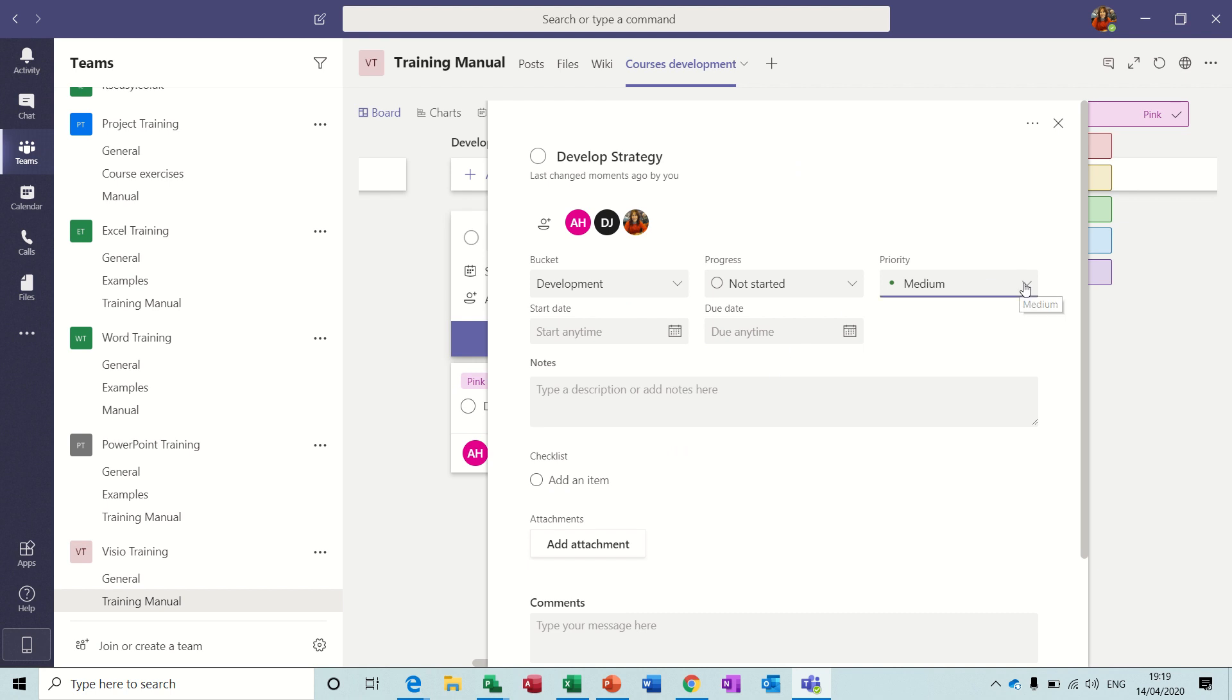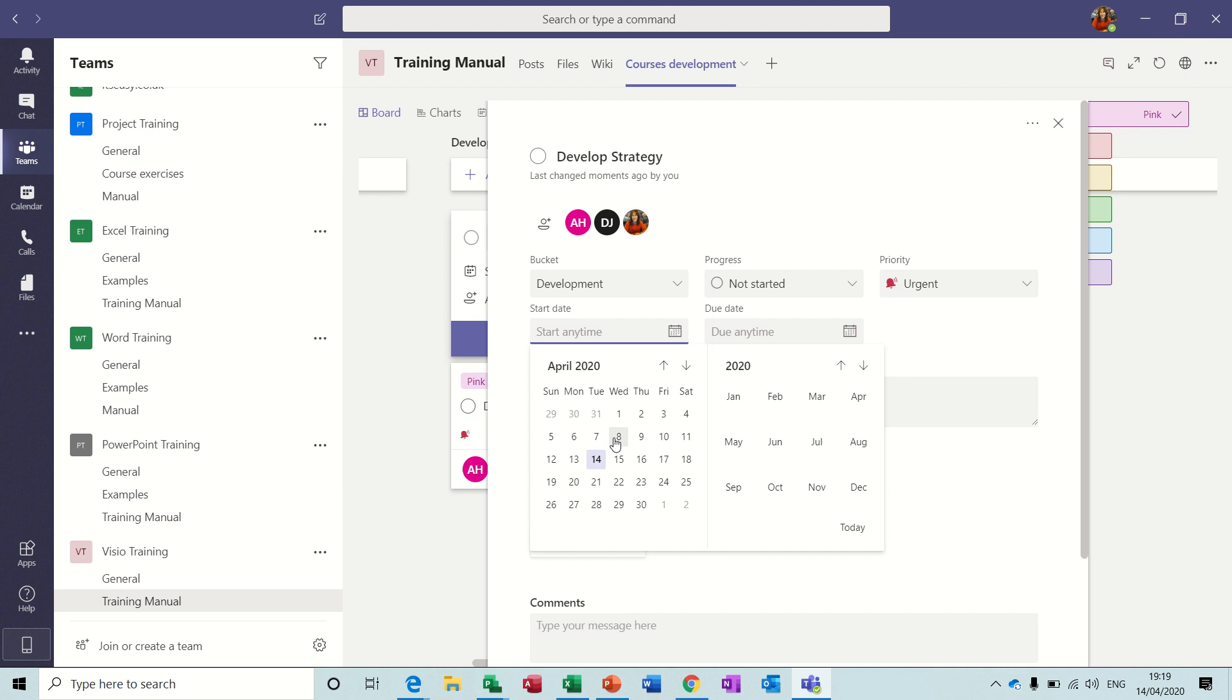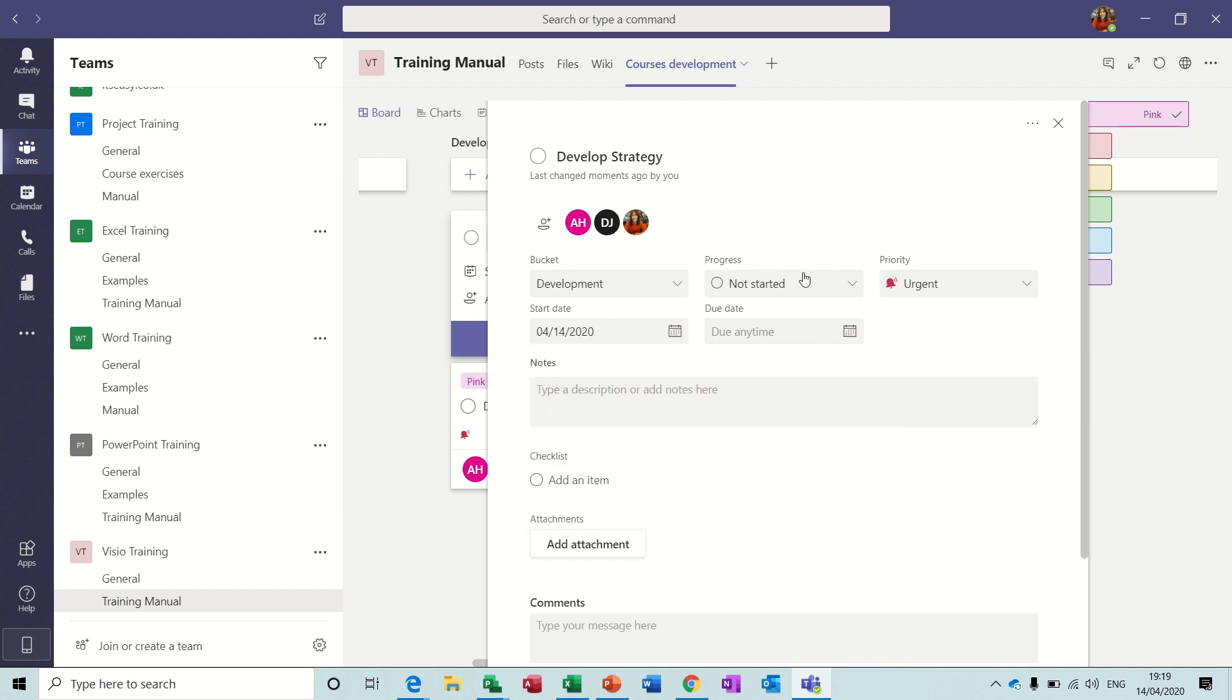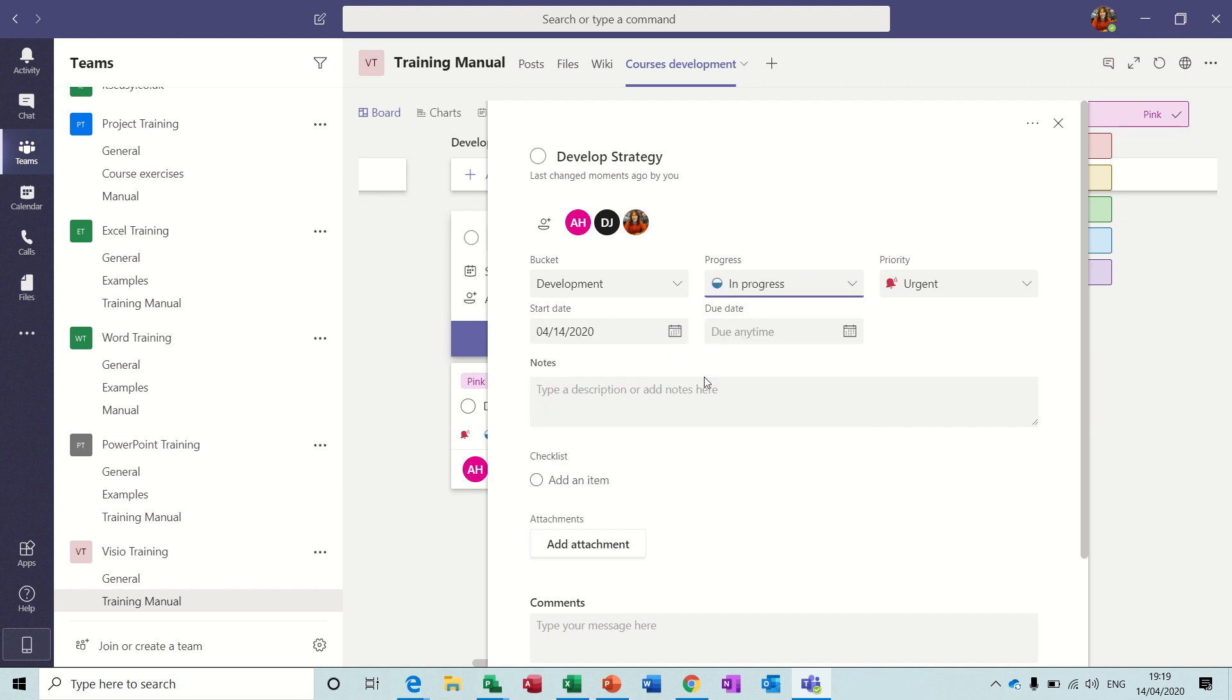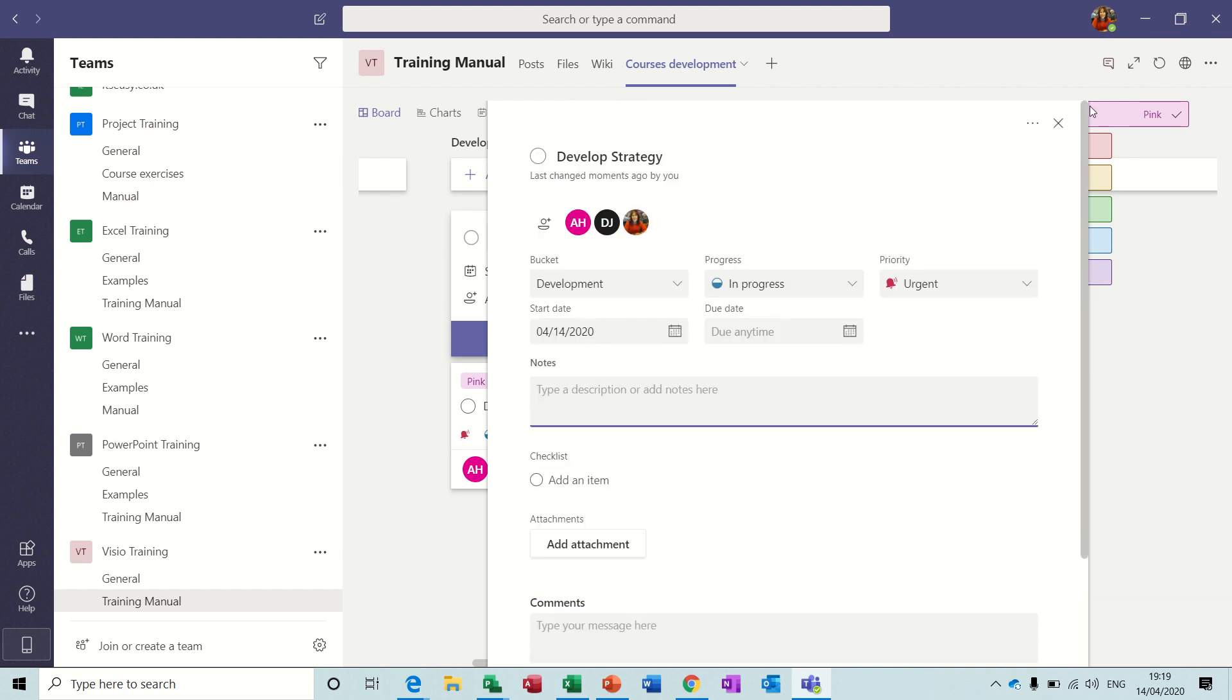You can complete that by ticking this option. You can go into this and see a bit more detail. So let's put this to urgent, let's do a start date as today, and put it down as in progress. You can add notes, you can add items, attachments, and comments. Just close that one off.